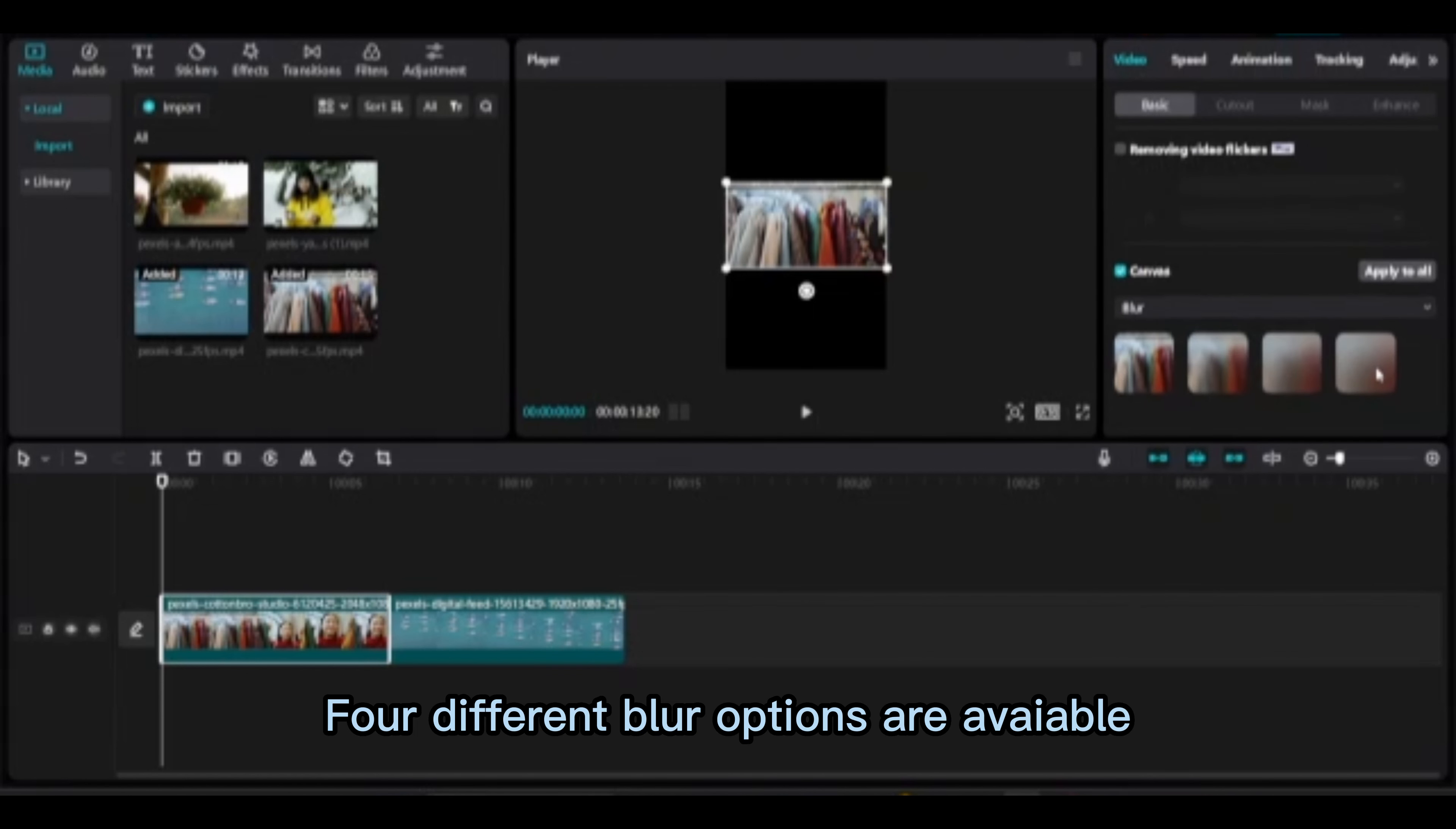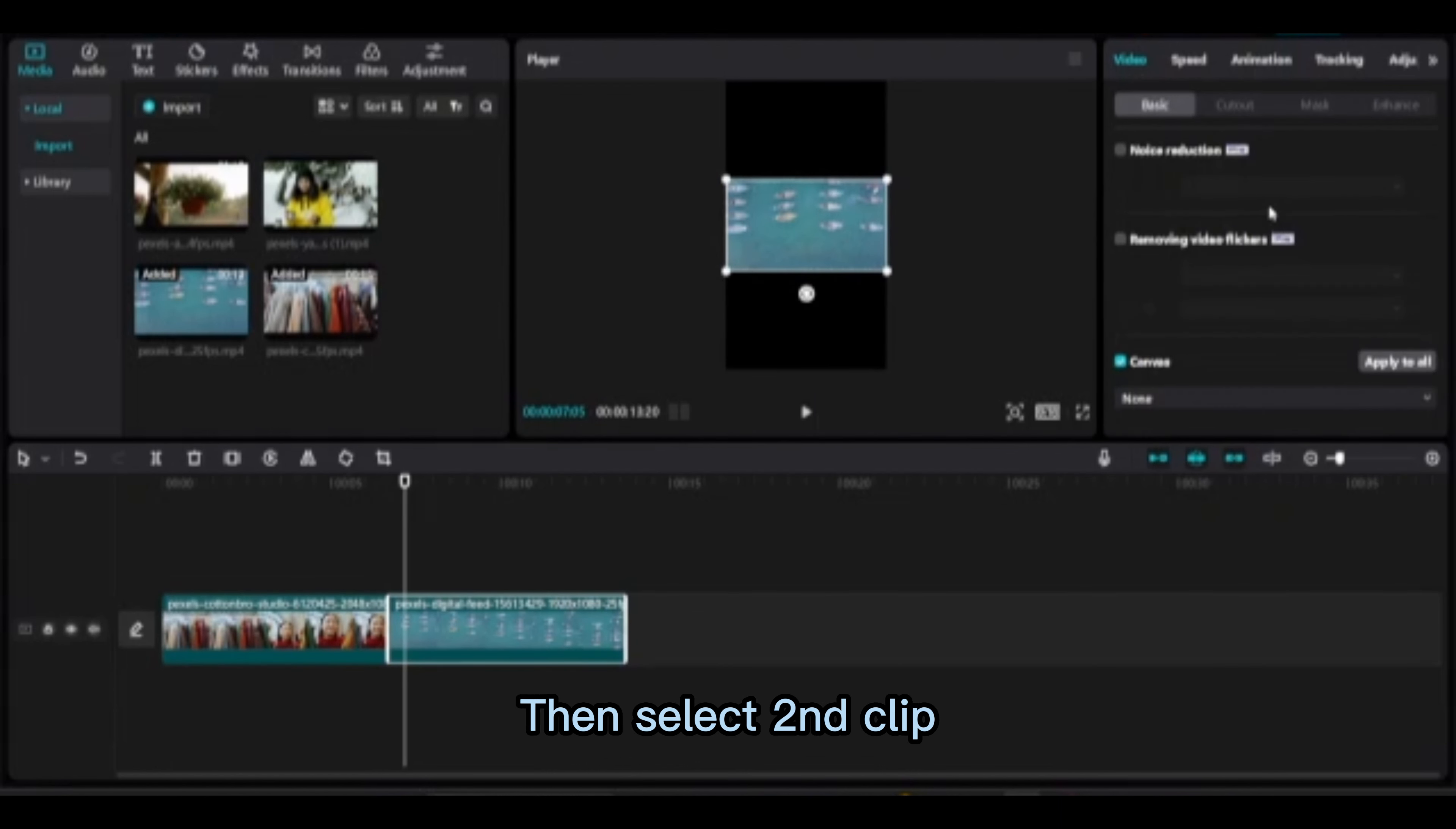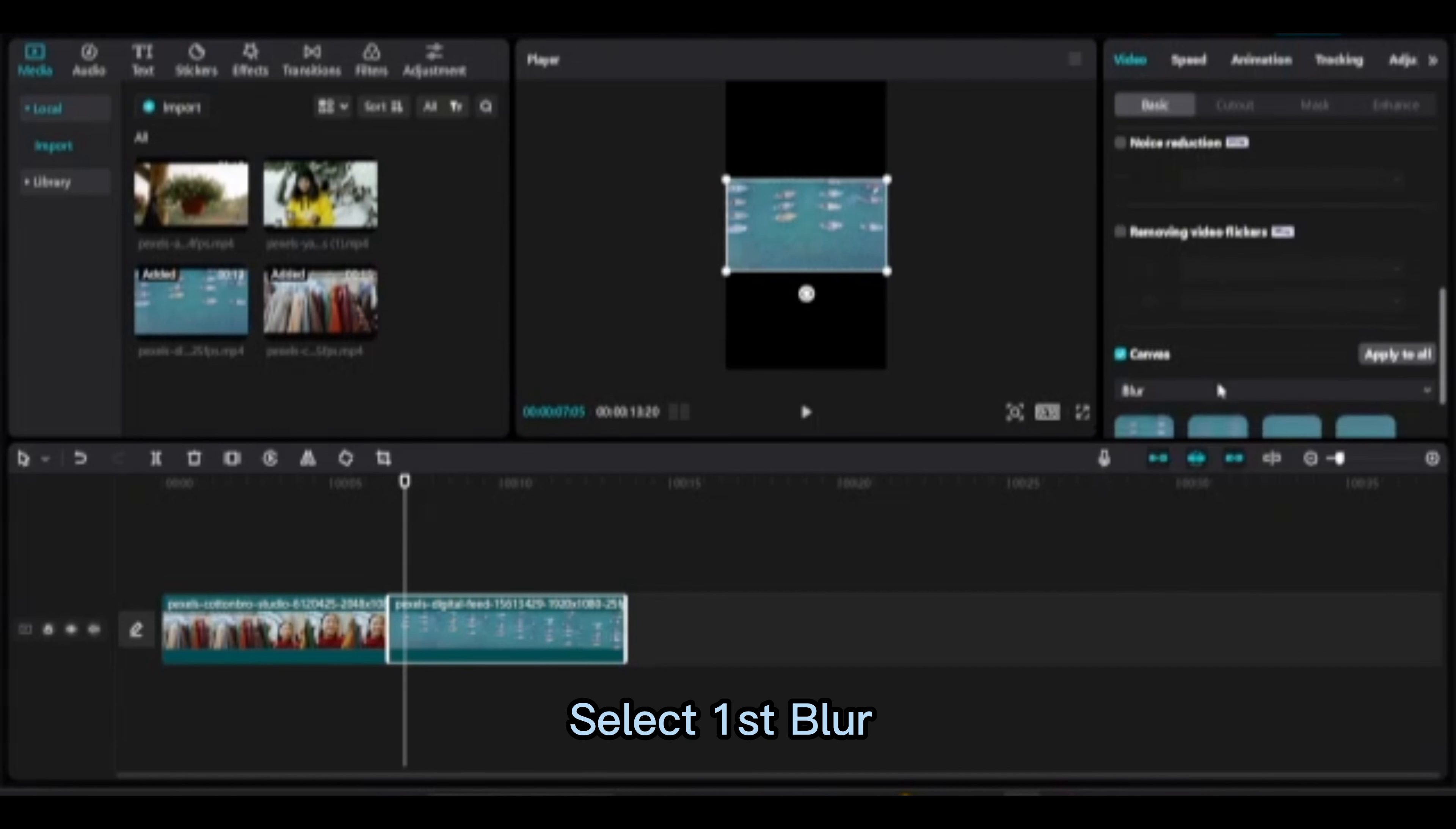Four different blur options are available. Select second blur. Then select second clip, scale 100%. Go to canvas and select second blur. Select first blur.